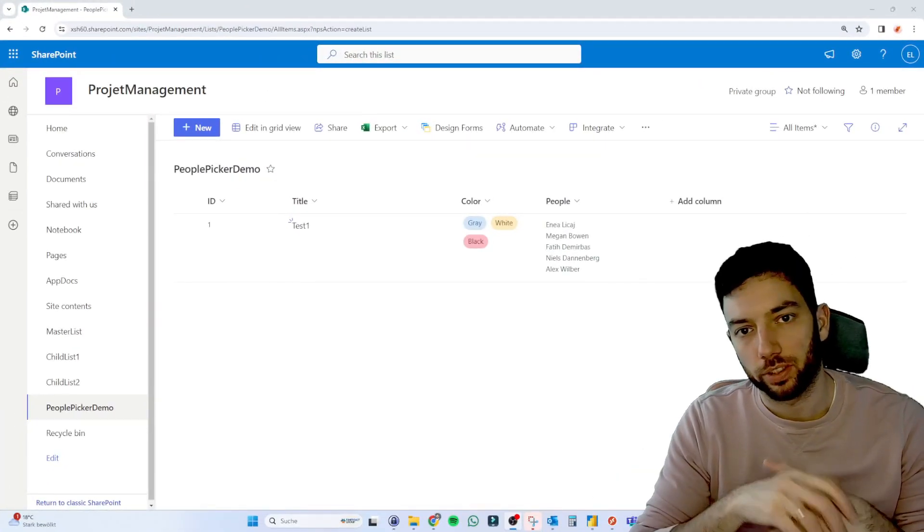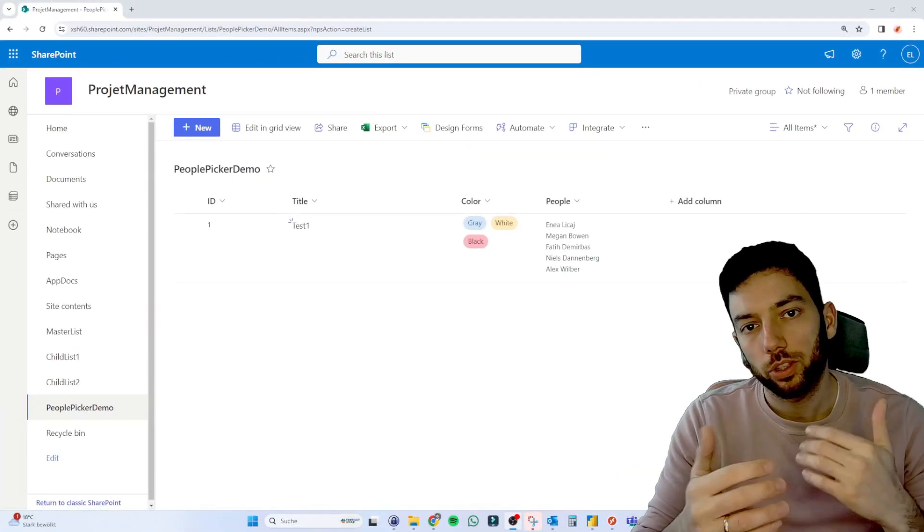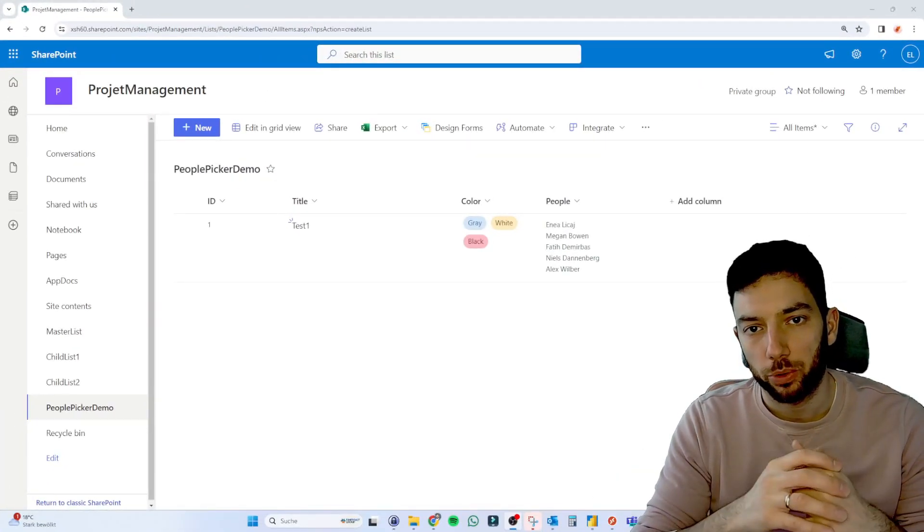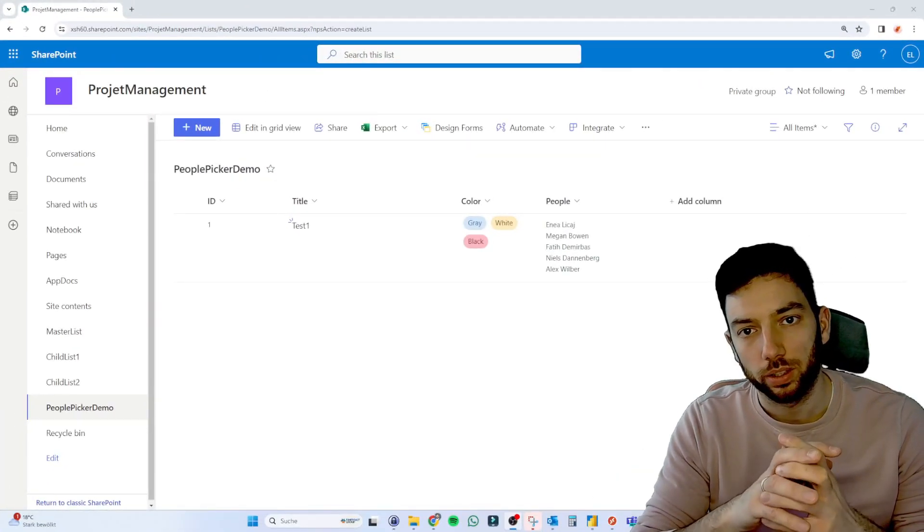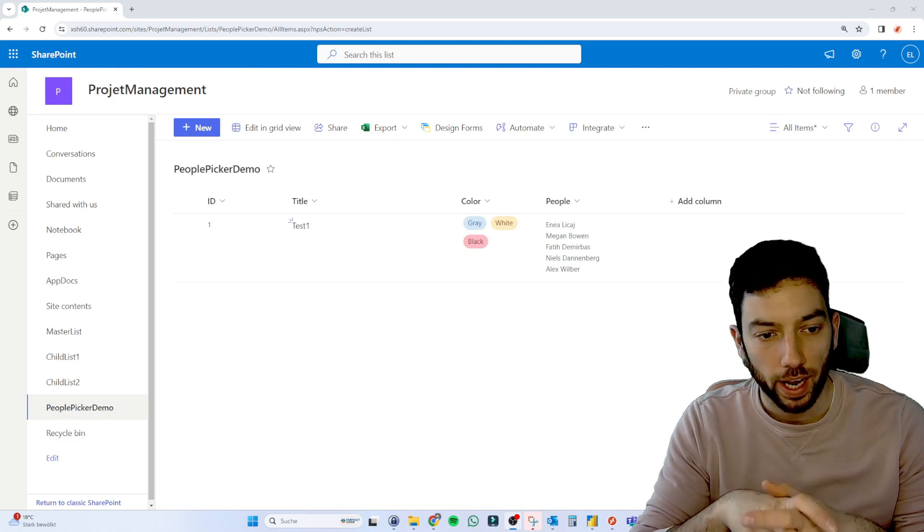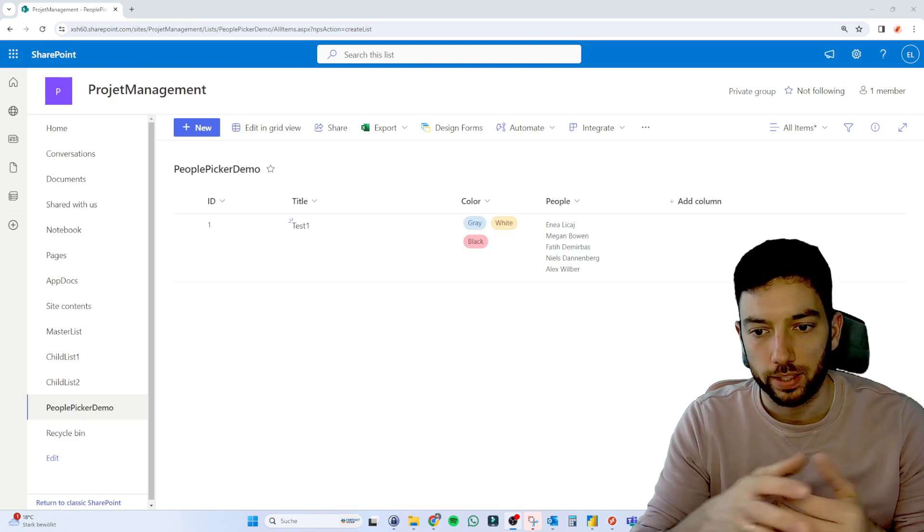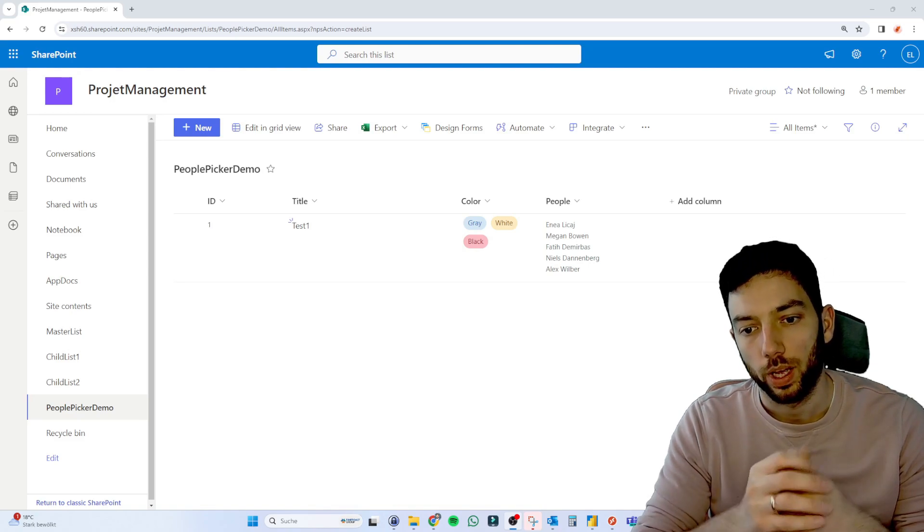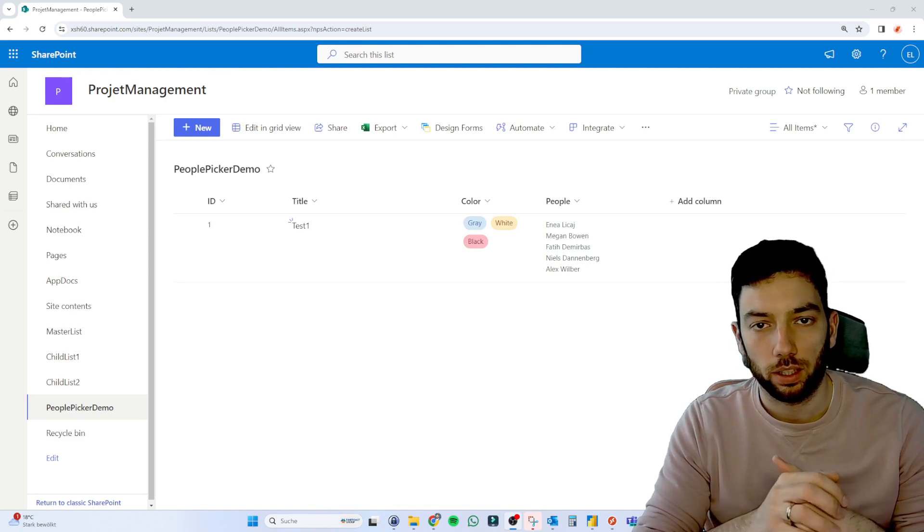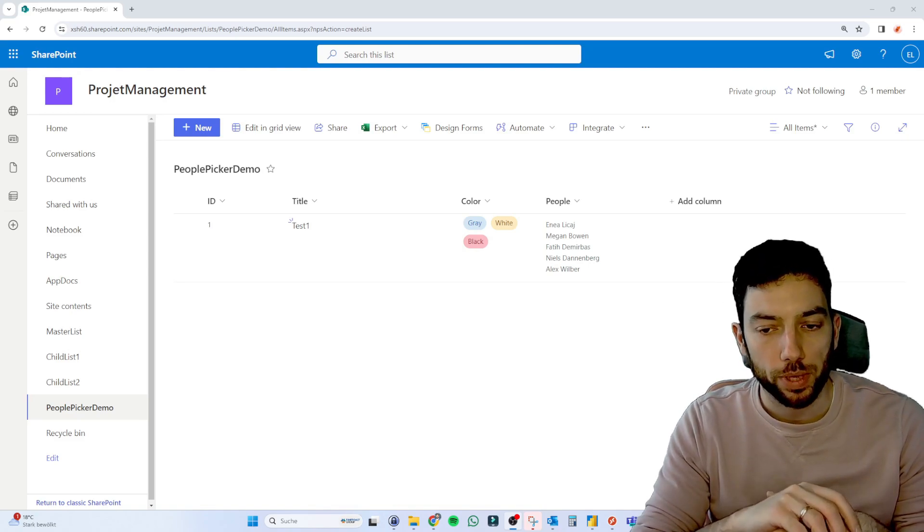Hi, welcome back to a brand new video on our channel. Today we're going to refresh our memory on one of my oldest videos where I showcase how you can show PeoplePicker columns inside of Power BI.